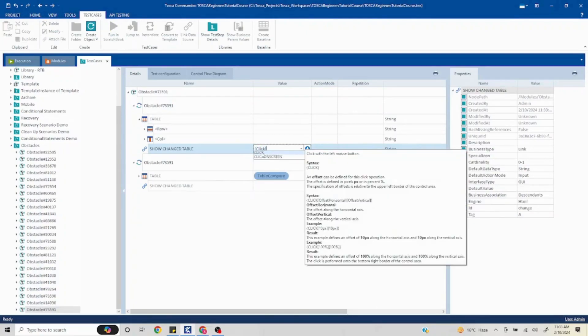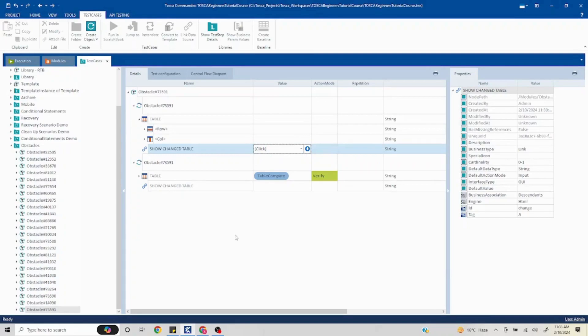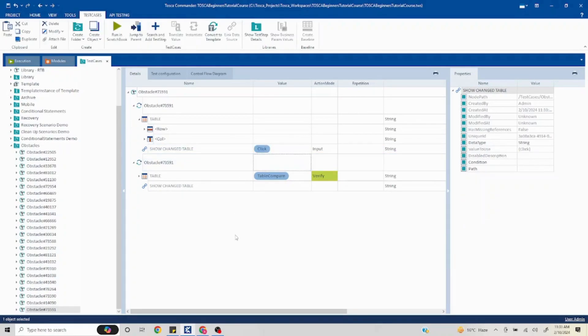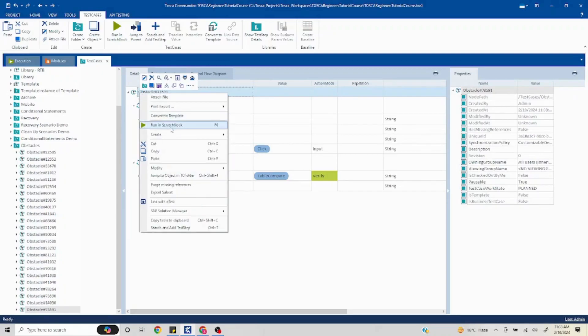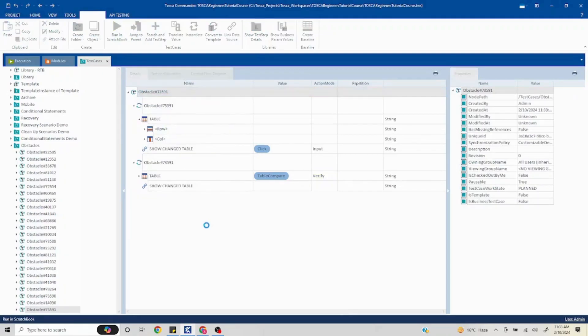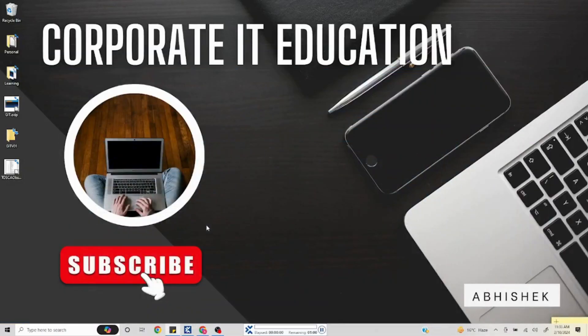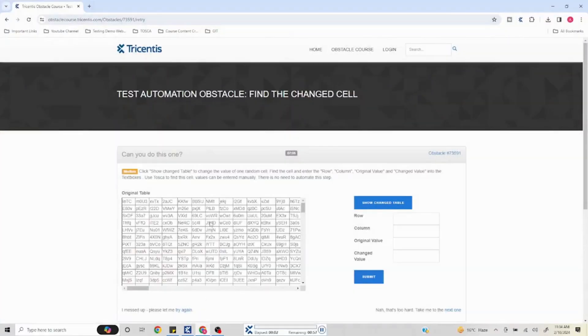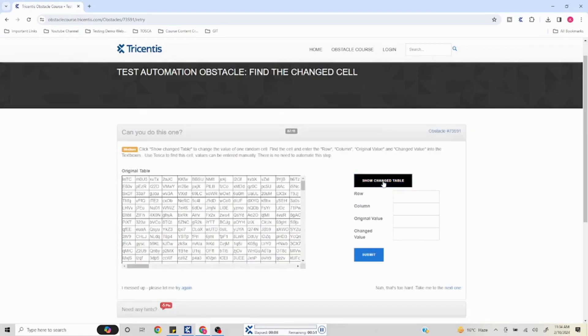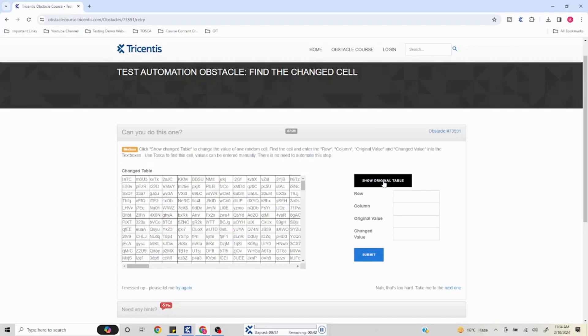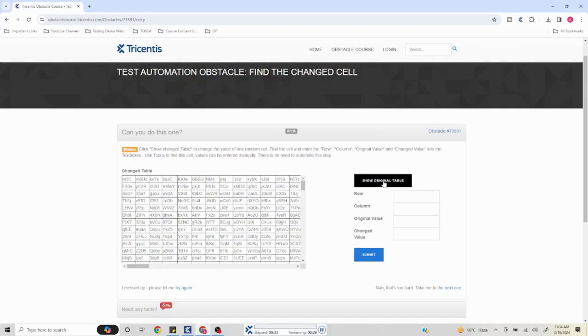I'll execute this. Now it will click on 'show change table'. On the top if you notice, the original label is going to change into 'change table'. Now it is going to perform the comparison for each and every block. If everything is matching then our test case will pass, but if any difference is there our test case will fail and point out where exactly it failed. As part of this automation problem statement we have to just find the difference and then put that value in the respective columns which we see on the right hand side - row, column, original value, change value - and then click on submit. That needs to be done manually.